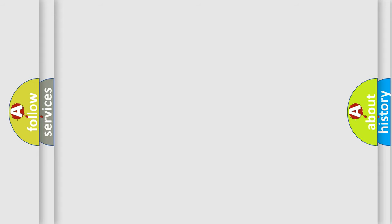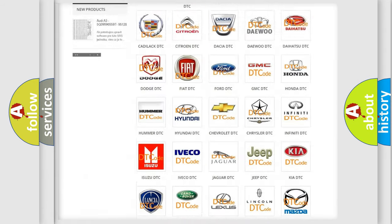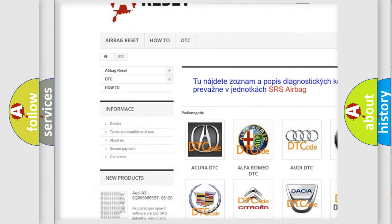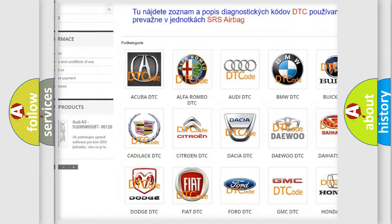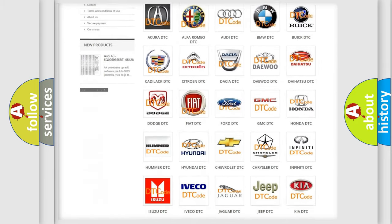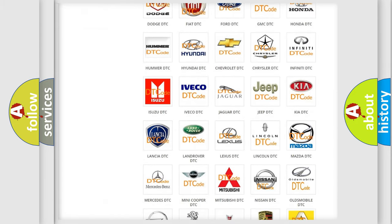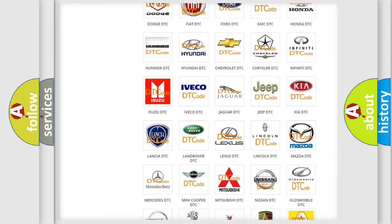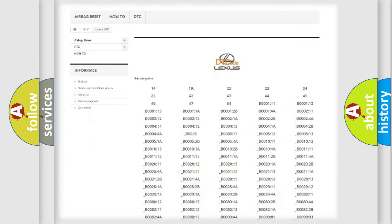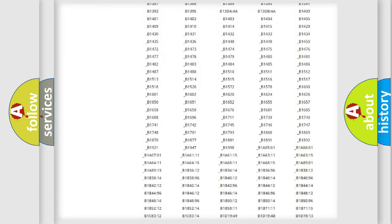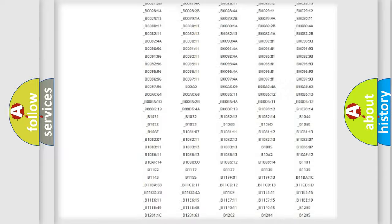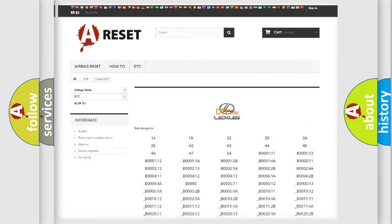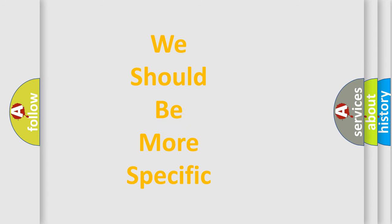Our website airbagreset.sk produces useful videos for you. You do not have to go through the OBD2 protocol anymore to know how to troubleshoot any car breakdown. You will find all the diagnostic codes that can be diagnosed in a car, Lexus vehicles, and many other useful things. The following demonstration will help you look into the world of software for car control units.